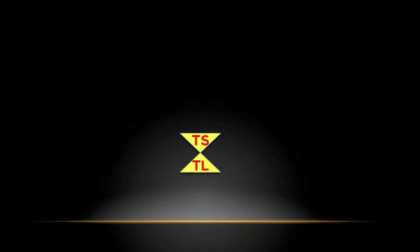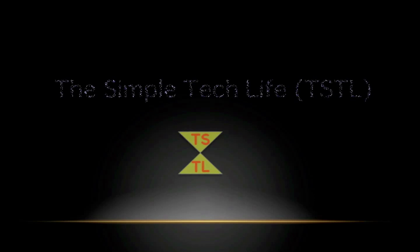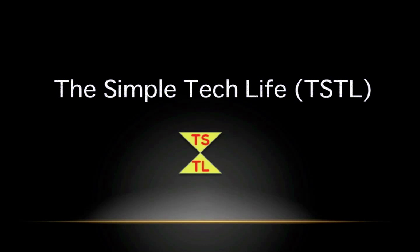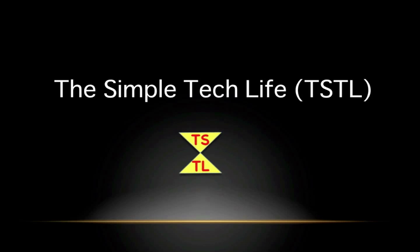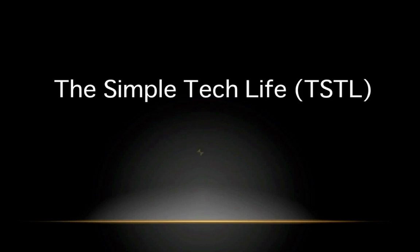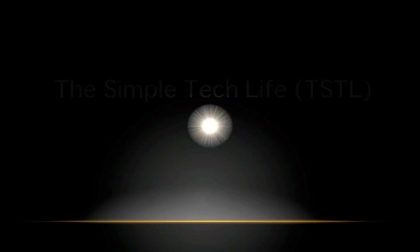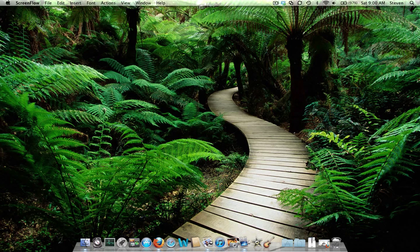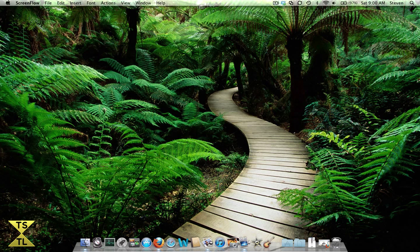This is Steven with the SimpleTech Life and I'm here to bring you a quick demonstration of LastPass. This is Steven with the SimpleTech Life and I'm here to give you a quick demonstration of how to use LastPass.